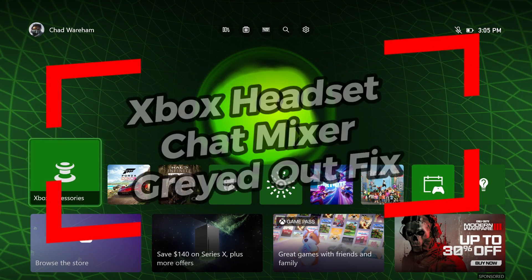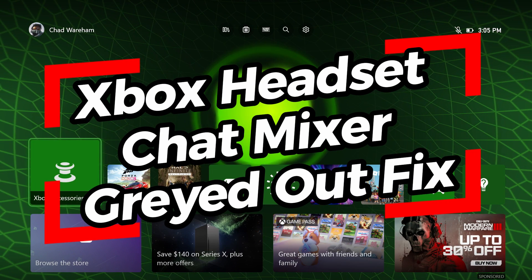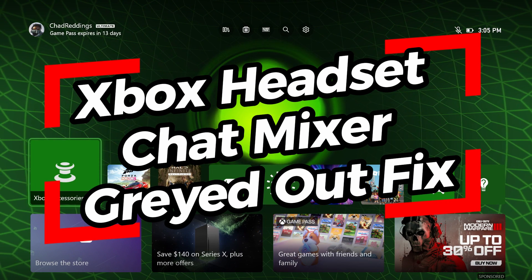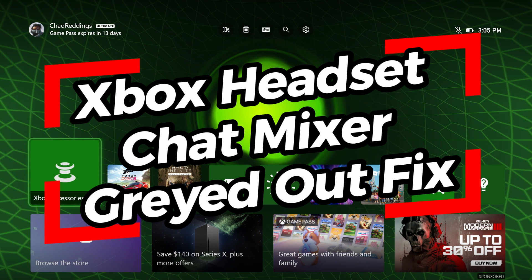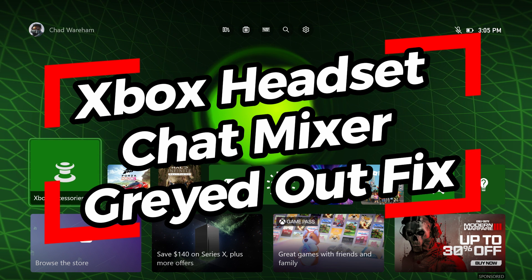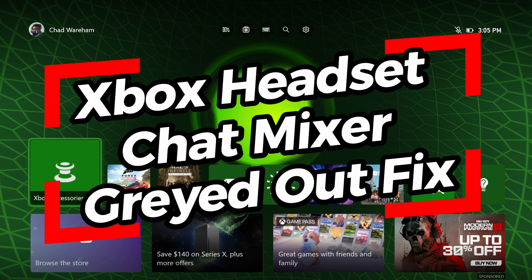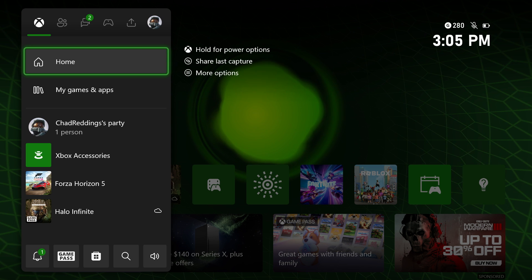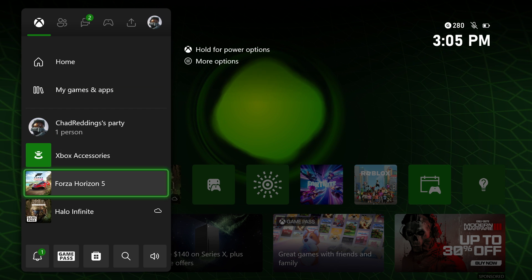In this video I'm going to show you how to fix it when your Xbox headset chat mixer is grayed out on the Xbox Series S or X. Press the X button on your controller and we're going to scroll down.